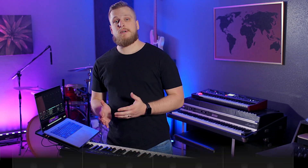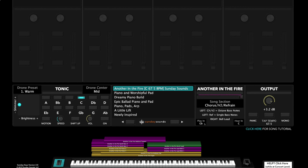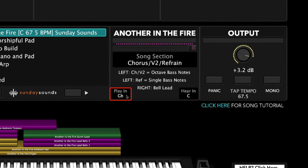Let me show you how it works. All of our song specific patches are designed in the original key. Easy Transpose makes it easy to adjust the key that you play the song in and the key that you hear the song in — both together or separately.